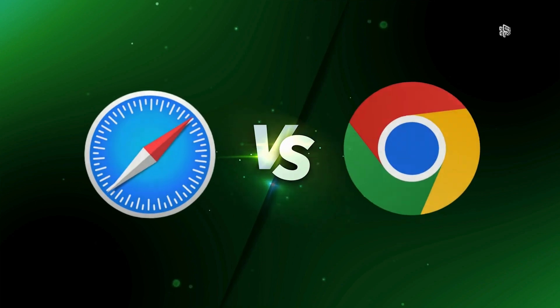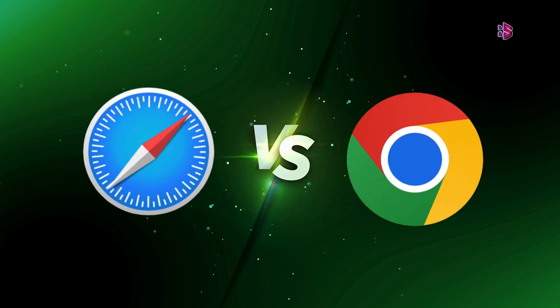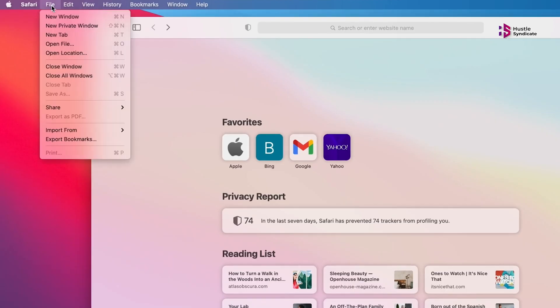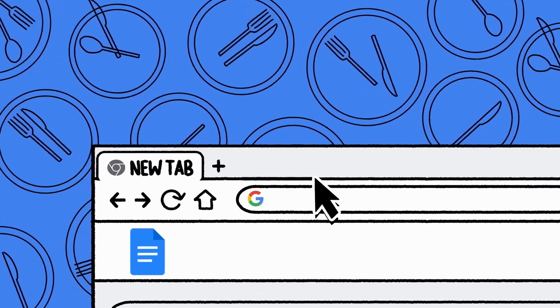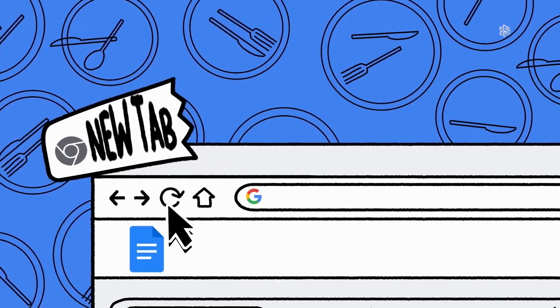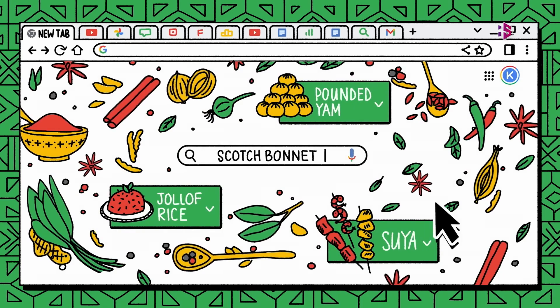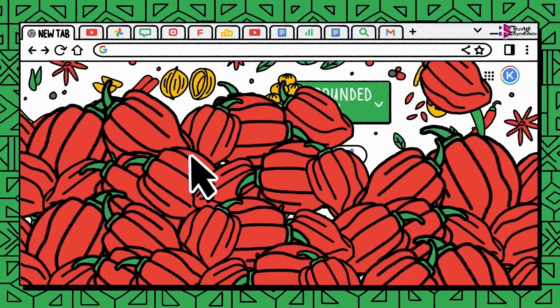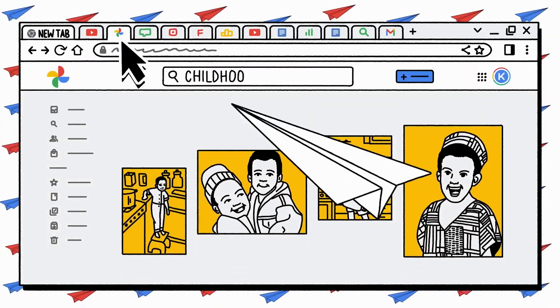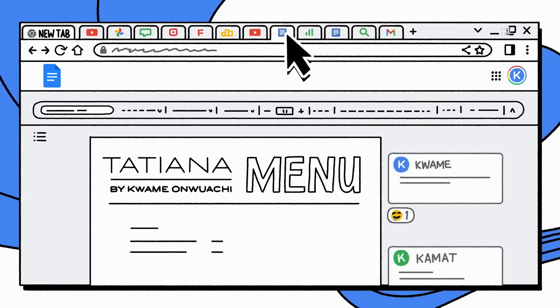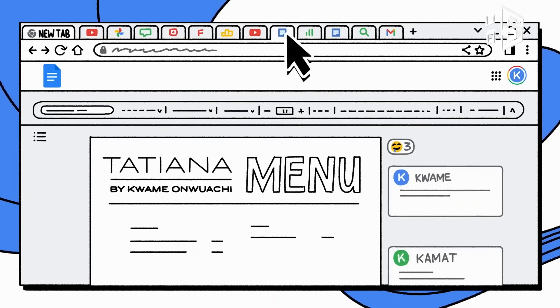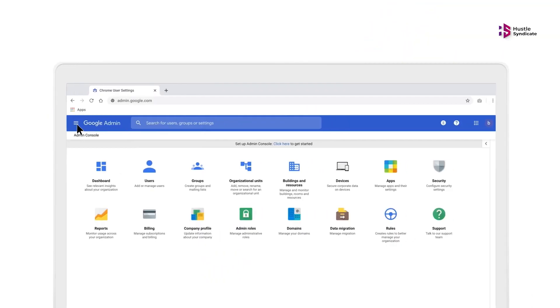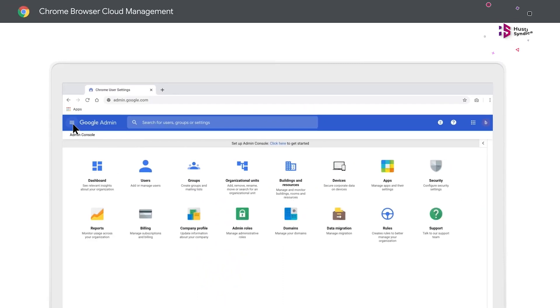In this comprehensive browser comparison, we will scrutinize Safari and Chrome, exploring their pivotal features to determine which better aligns with your requirements. Given the substantial time many individuals invest in daily browsing activities, selecting the optimal browser is paramount. Are you prepared to designate a victor? Let's commence the evaluation.